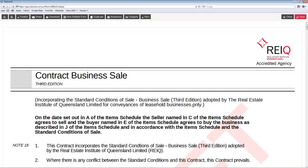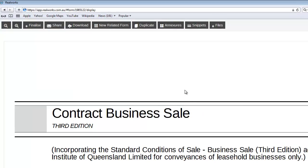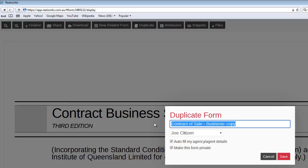You will note that the Duplicate button is also available when editing a form, so if you are not sure which form you need to duplicate, you can just open the form, identify it by the contents, and immediately click Duplicate.